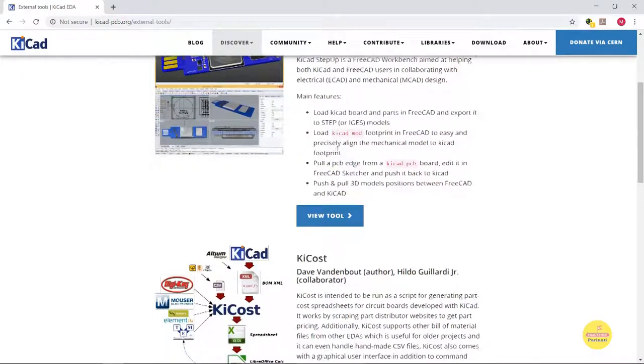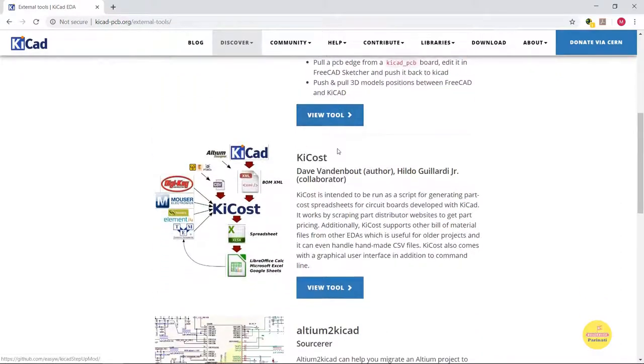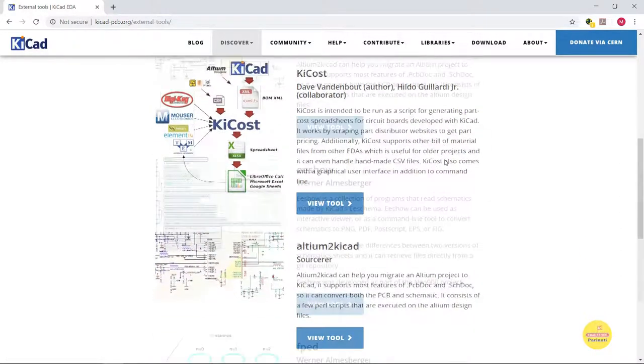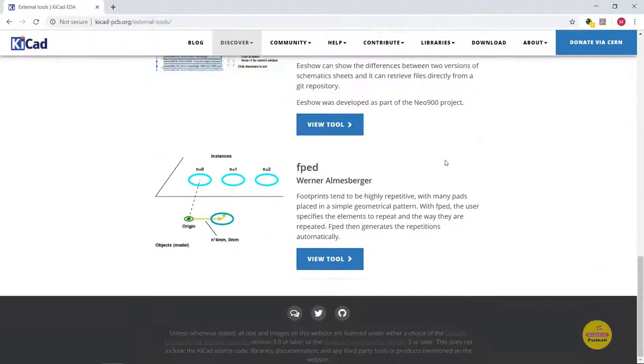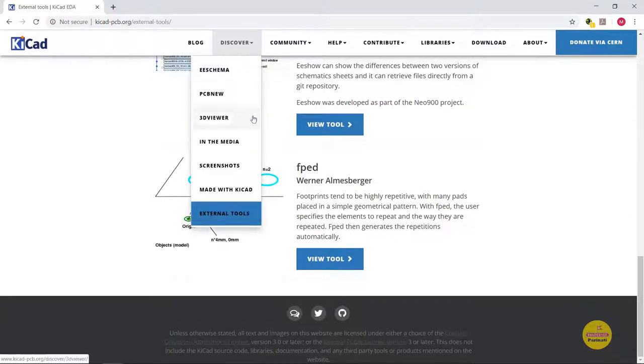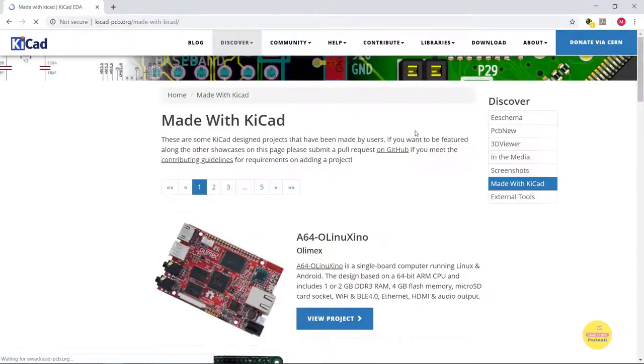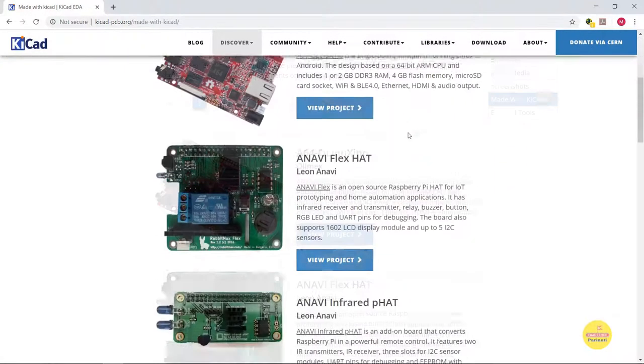Currently, the supported tools are KiCAD Stepup, KeyCost, Altium to KiCAD, eShow, and FP8. So all these features are okay, but are there any proven PCBs designed in KiCAD?